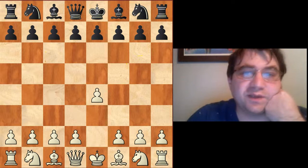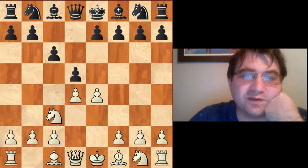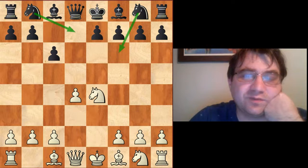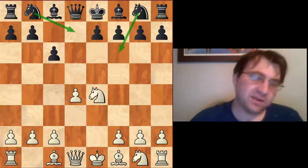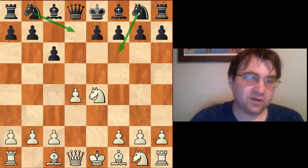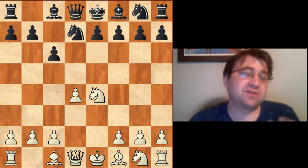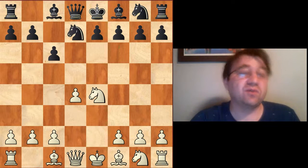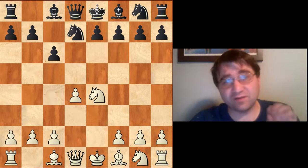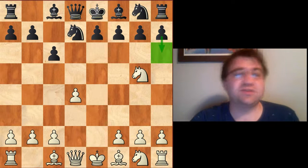Today we're going to be talking about the Caro-Kann after e4, c6, d4, d5, knight c3, d takes e4, knight takes e4, and we're going to be exclusively talking about the Karpov variation. Today I'm going to be exclusively talking about this very tricky move, what is actually considered the main line: the move knight to g5.